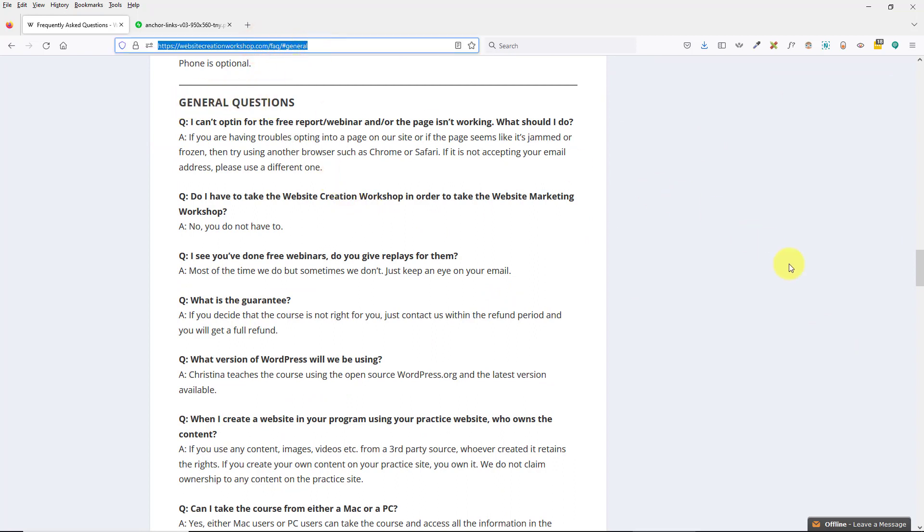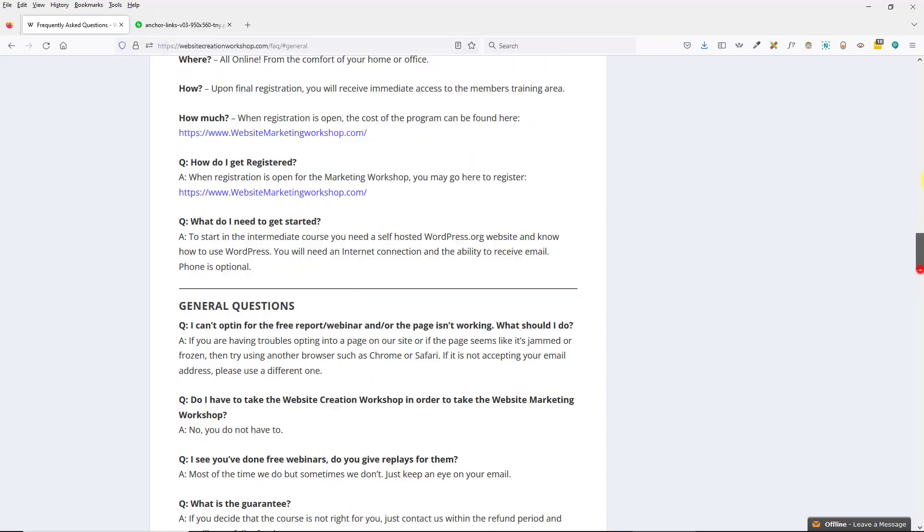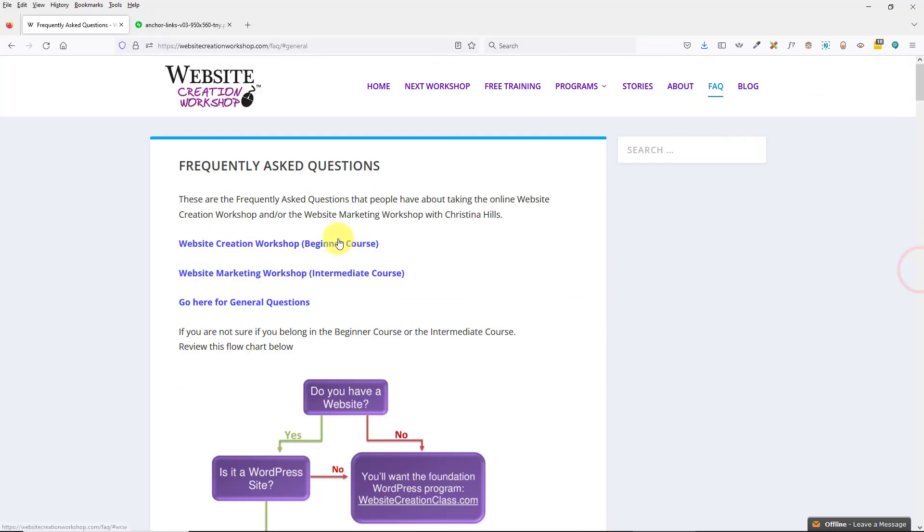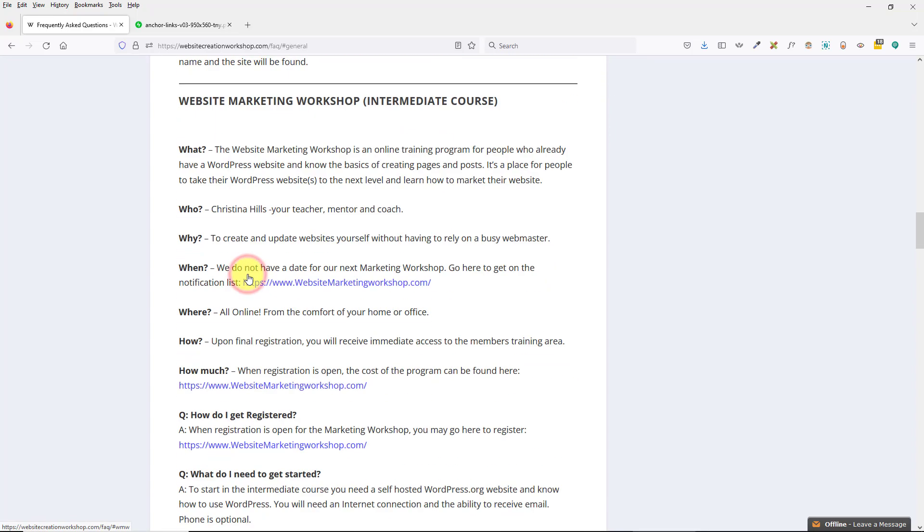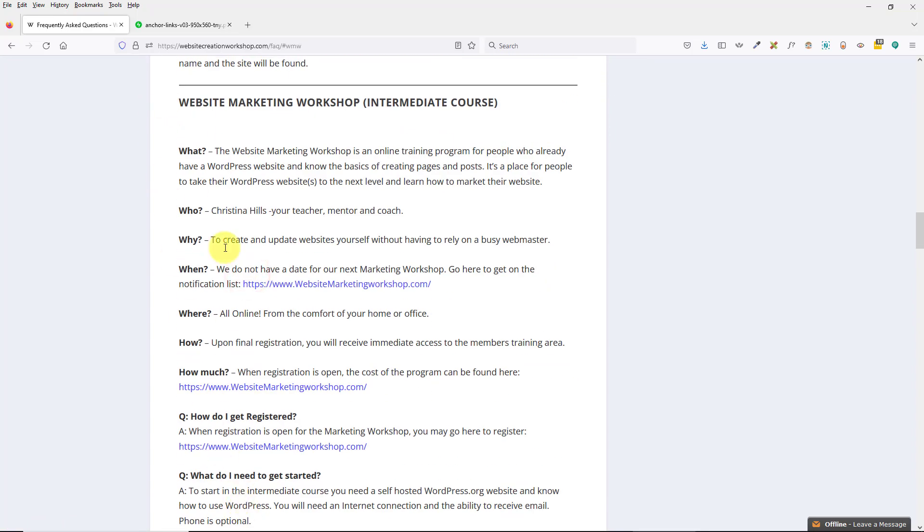And then down here I've got my third one and you'll see looking at the top, pound sign general. I set that for general questions. So I've got my link to get to the frequently asked questions about my website creation workshop, my beginner WordPress training, my website marketing workshop which is my intermediate WordPress training, and then just some general questions.